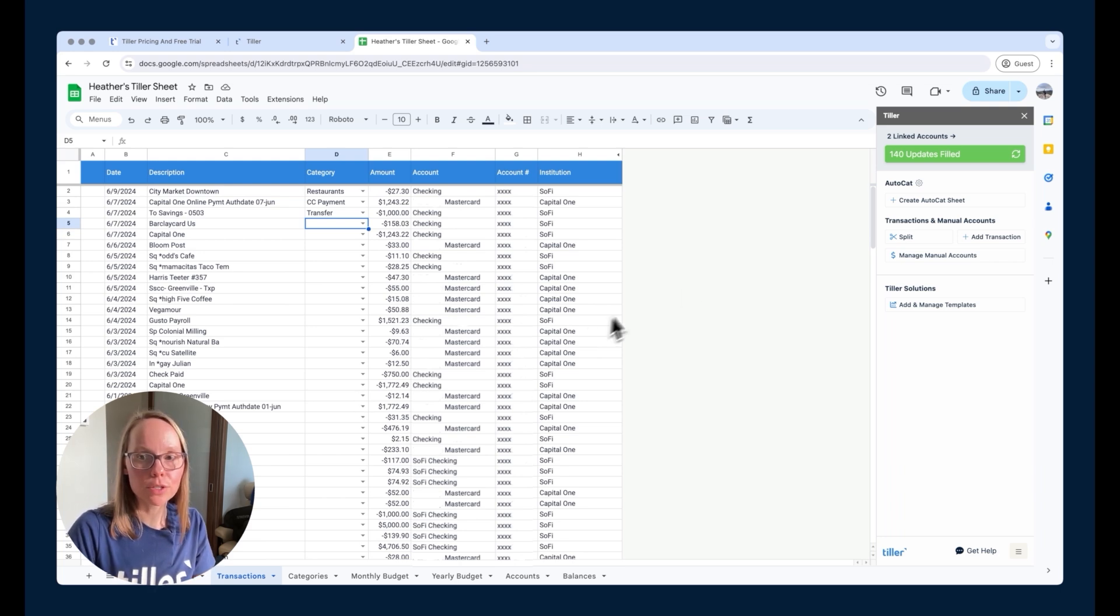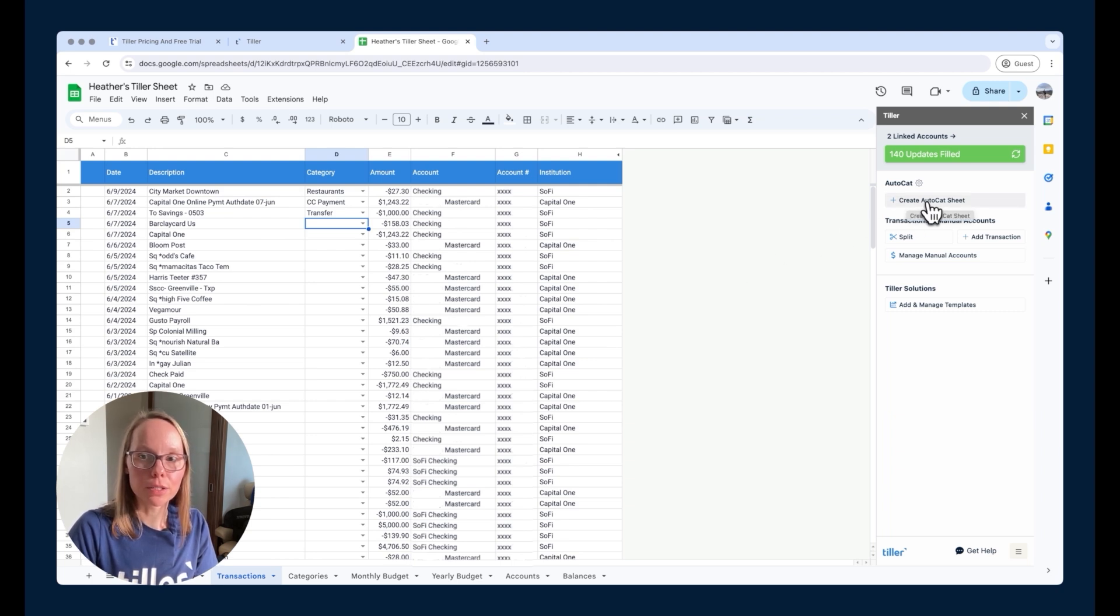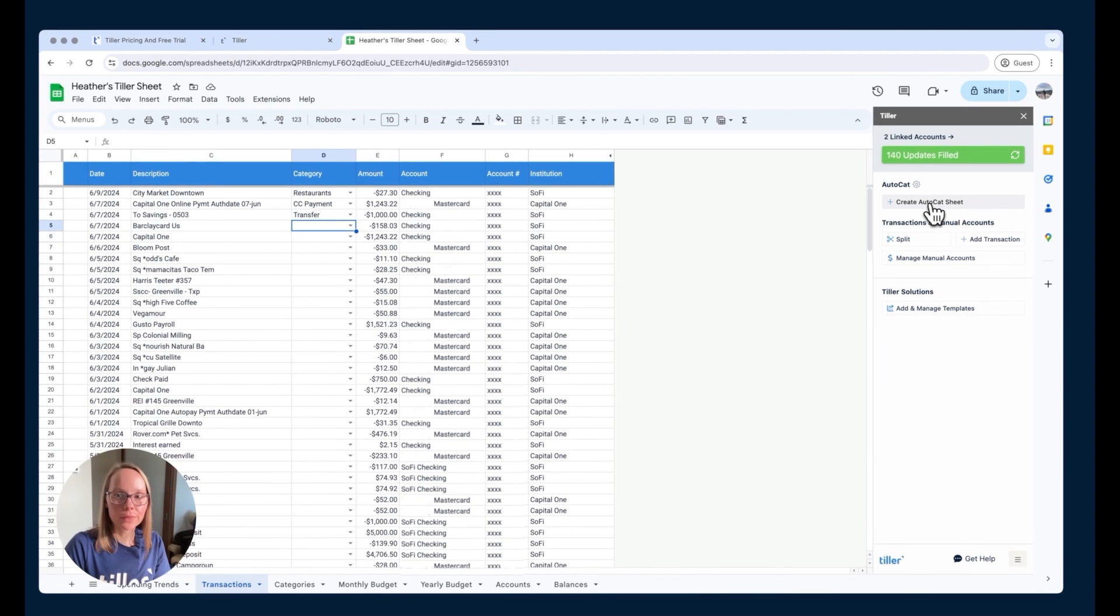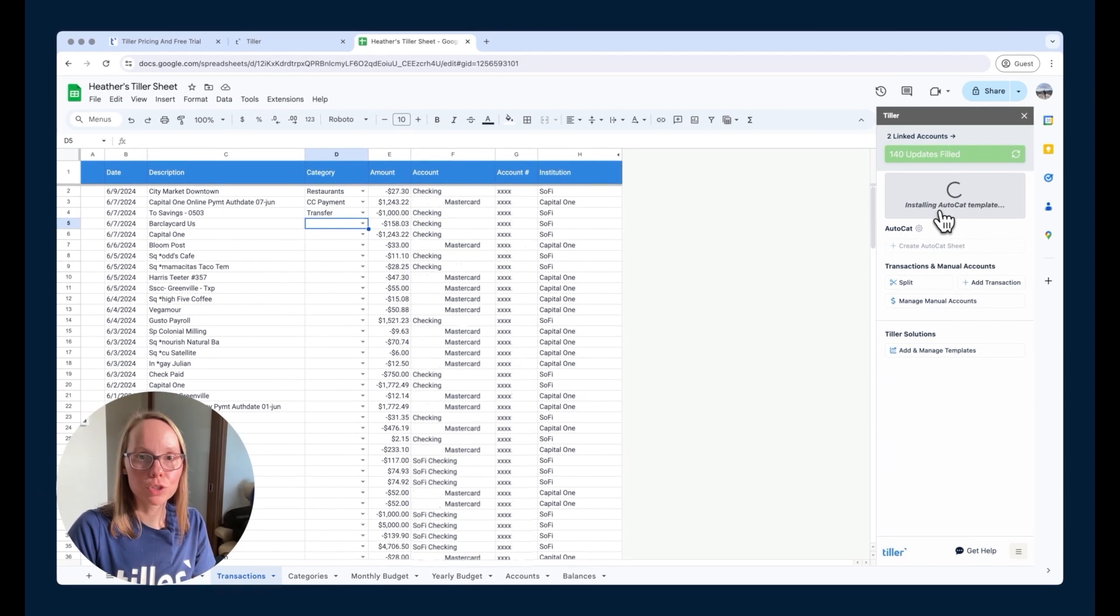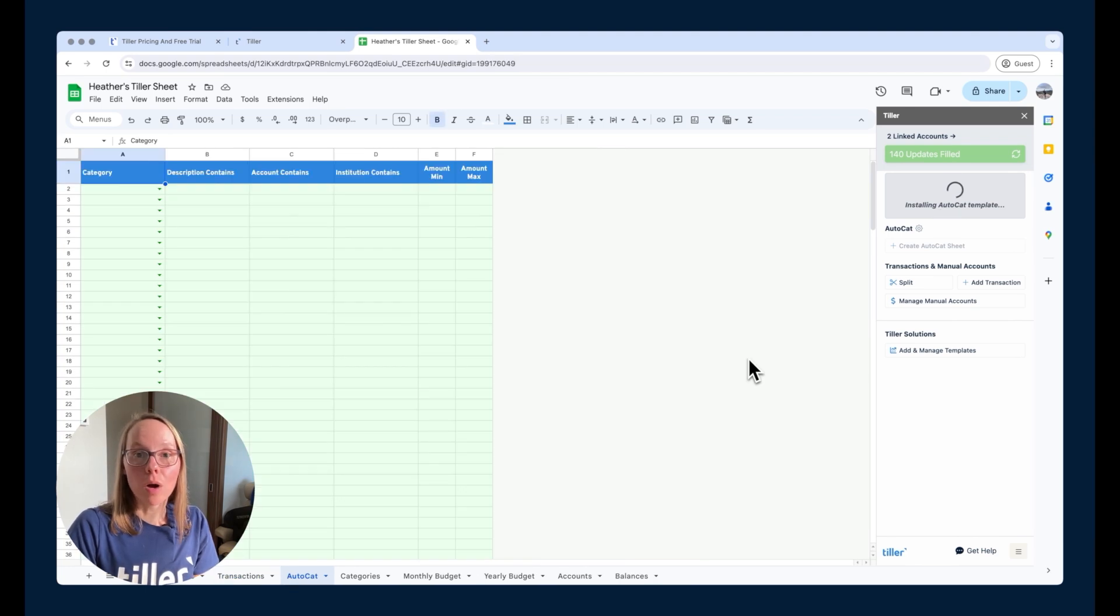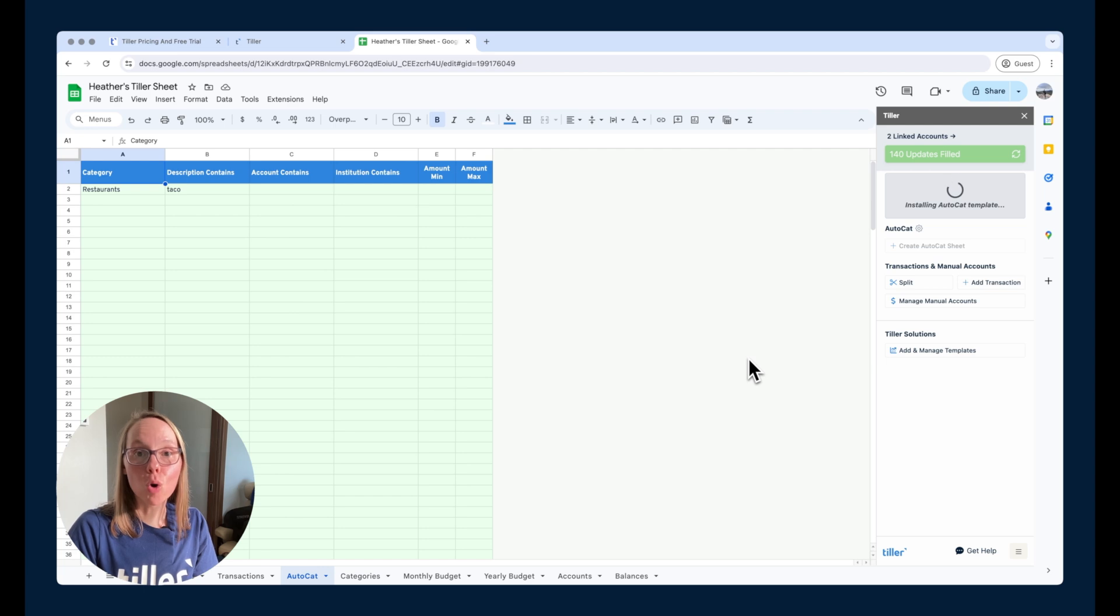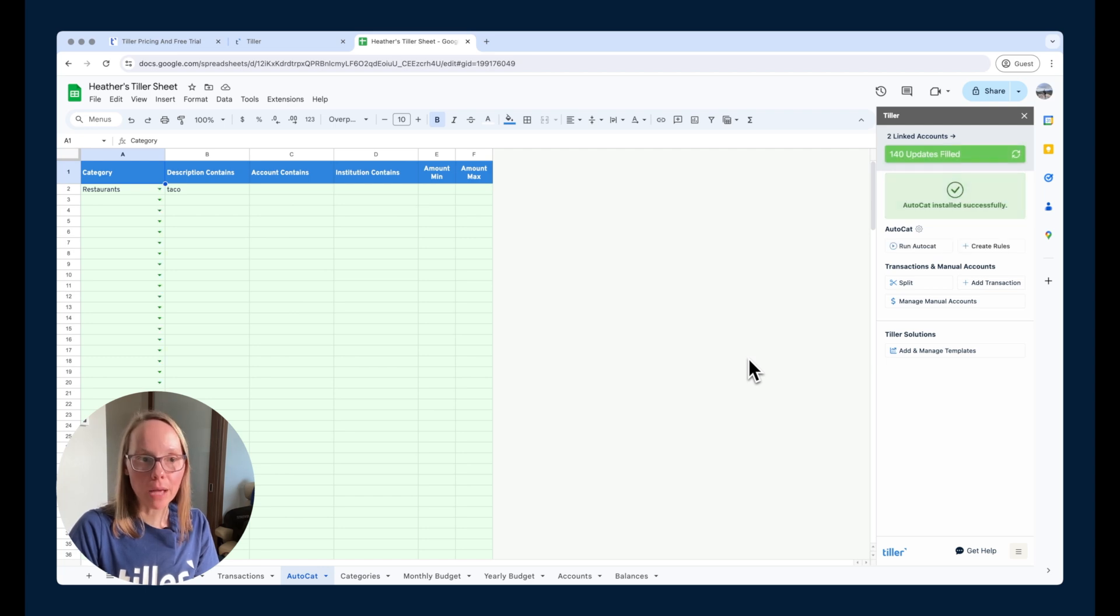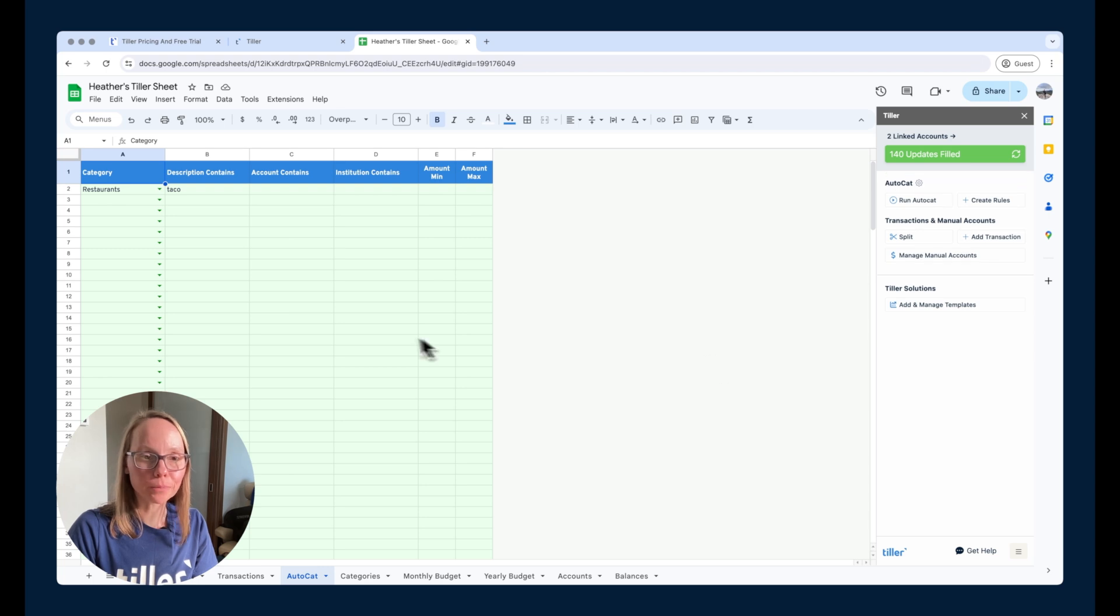I can also automate this categorization process by using AutoCAT. So to get started with AutoCAT here in the Tiller Money Feed sidebar, I can just click this create AutoCAT sheet option here. And this is going to install the AutoCAT sheet for me. It's going to allow me to customize the way I want my transactions categorized based on a rule set that I built. So it gives me the most control of any tool out there to decide how I want my transactions categorized for me.